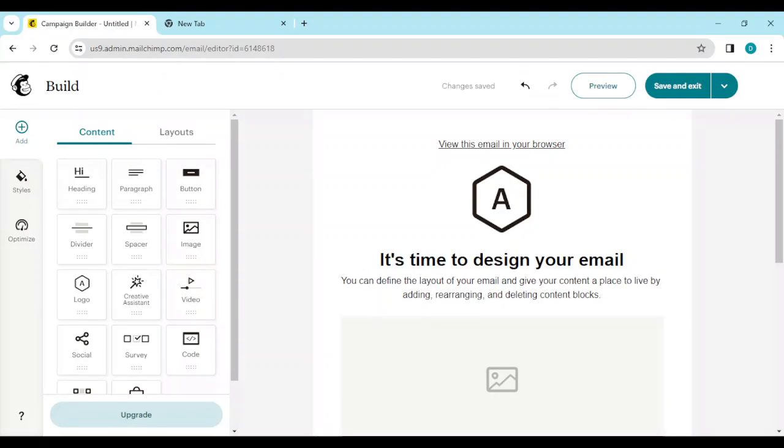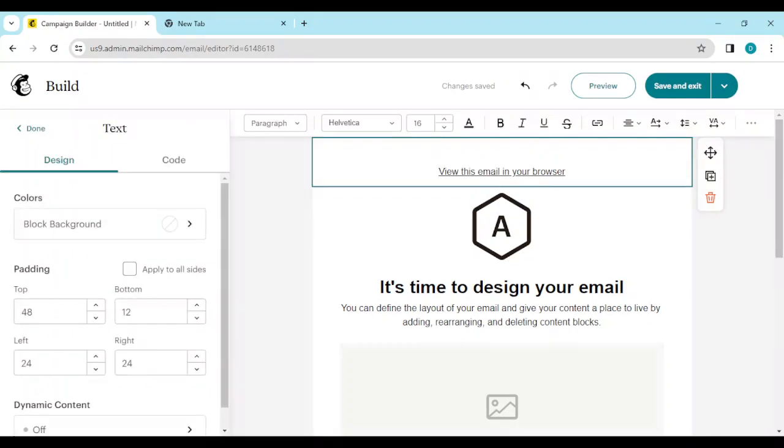Now on this page you can just go ahead and double-click on any content block. Once you double-click on the content block, the toolbar of this page would appear at the top.